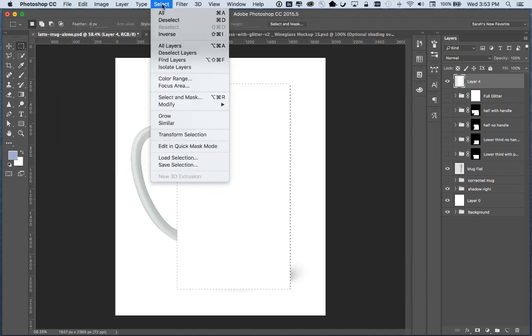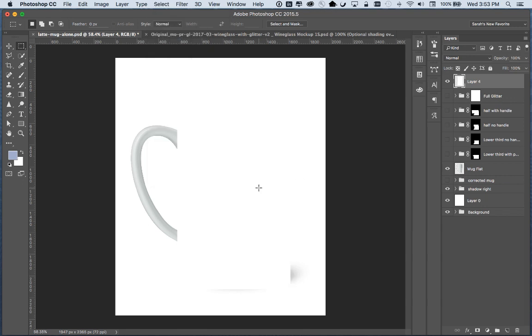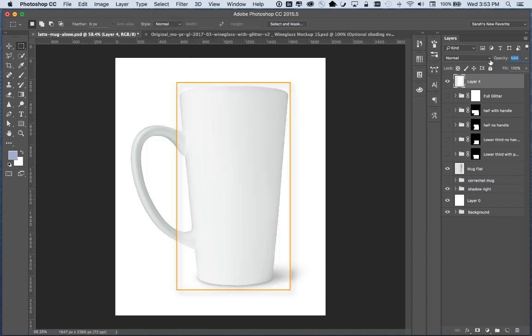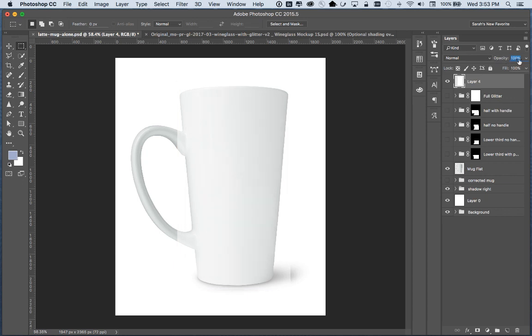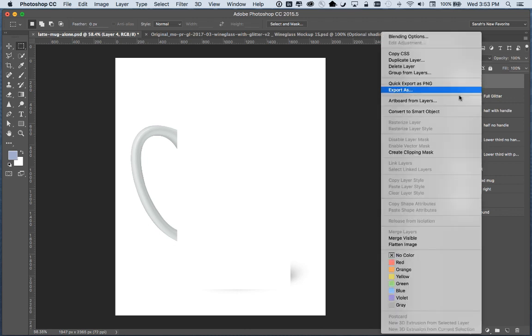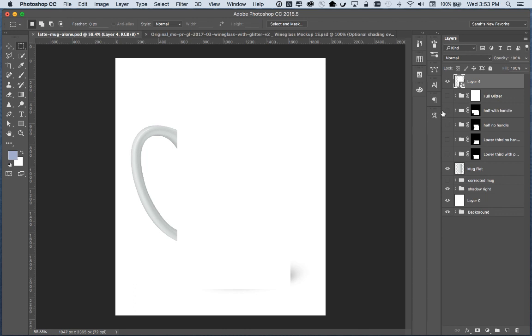Now we can deselect. Go up to the select menu and down to deselect, it's command D on a Mac and I believe it's control D on a PC. Now you can't see anything. I could turn down the opacity so you can see like that which is dragging the opacity slider but we want to do that before we turn this into a smart object. We need to make sure it's a hundred percent opaque and then right click on the layer and choose convert to smart object and now we're free to turn down the opacity as much as we want.